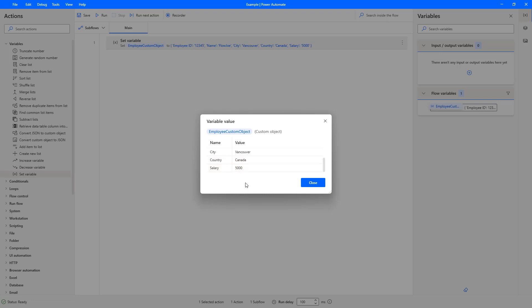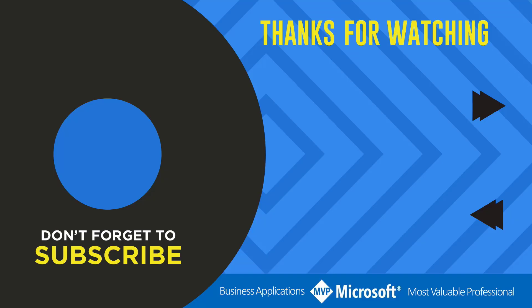Thanks for watching another video by me flow Joe. If you liked the video don't forget to hit that like button or select a video on your screen right now to continue learning more about the Power Platform.